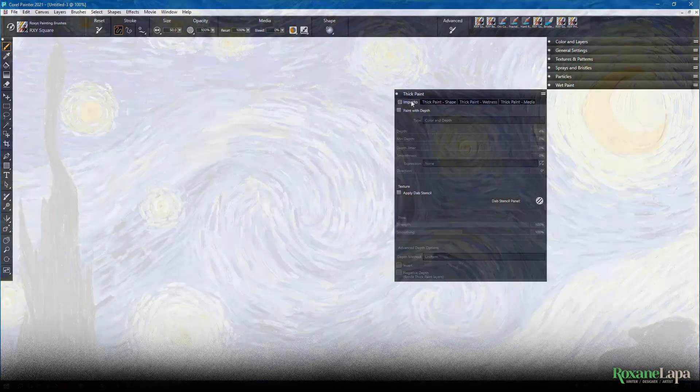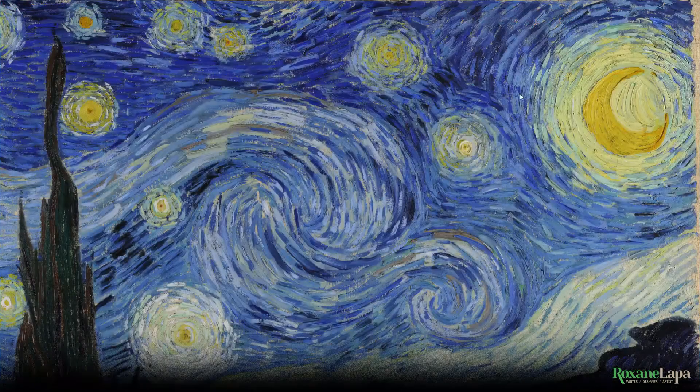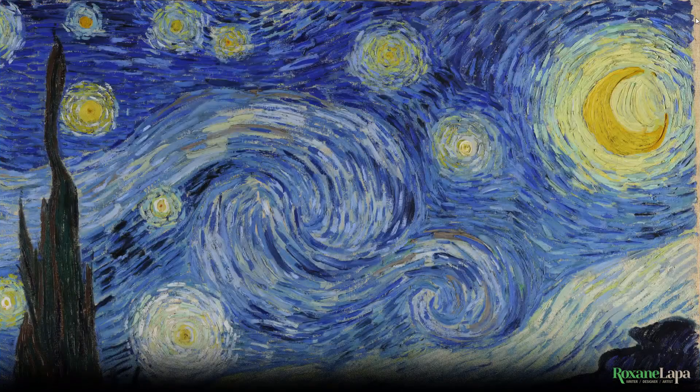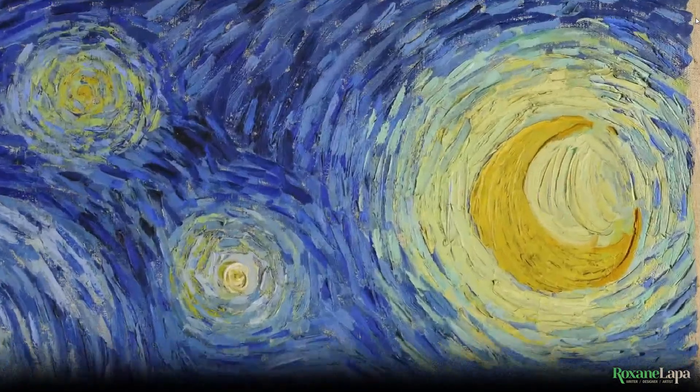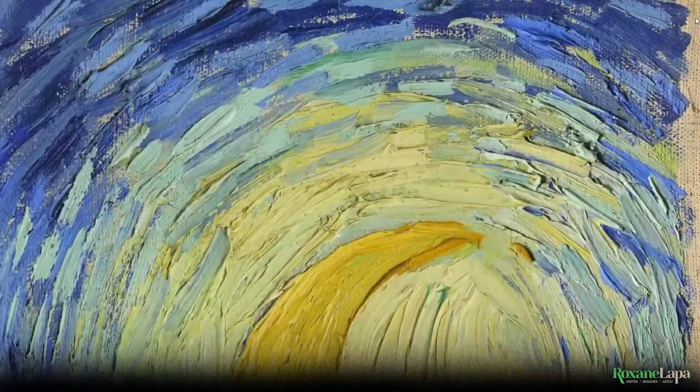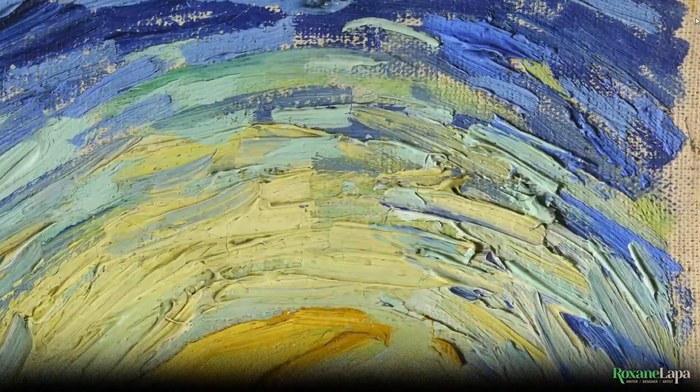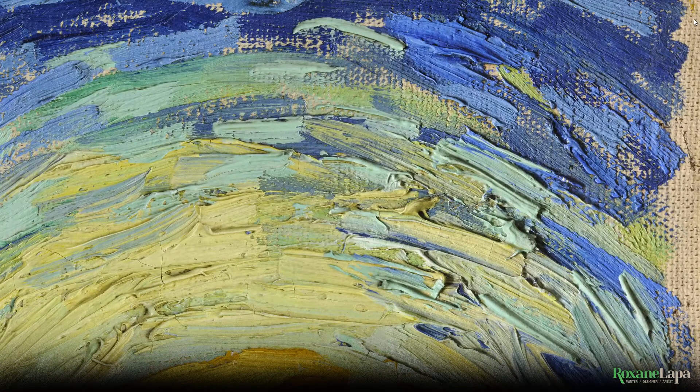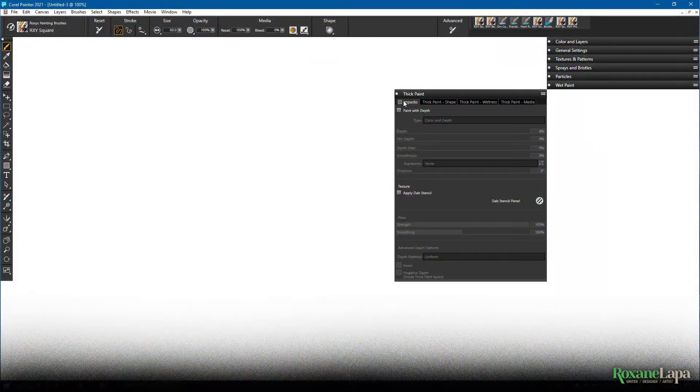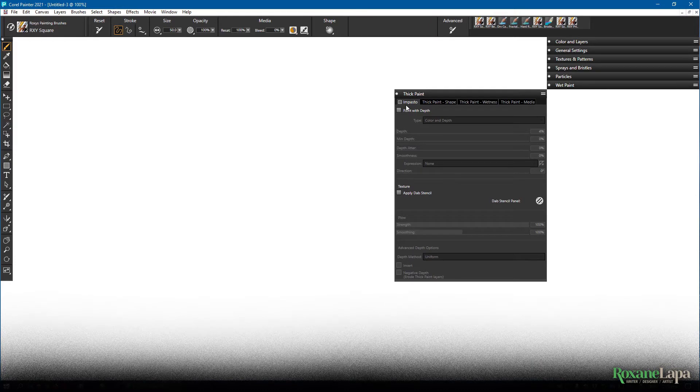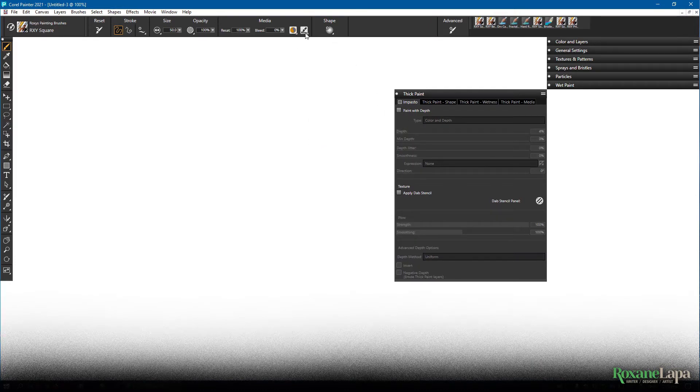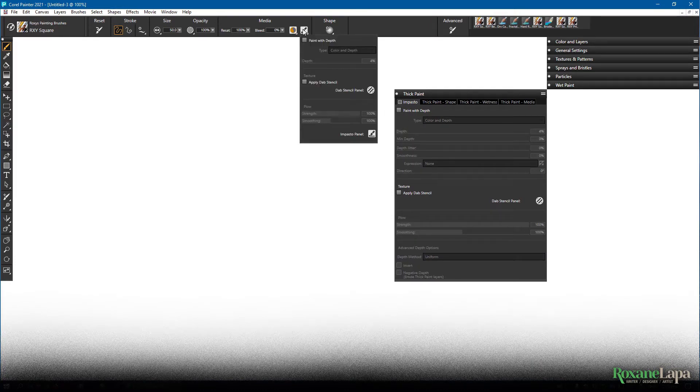Impasto is a real-world technique of painting that involves using thick layers of paint on the canvas, and we can add this impasto effect to pretty much any brush by ticking this check mark or enabling it up here.